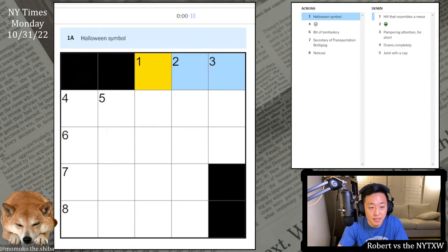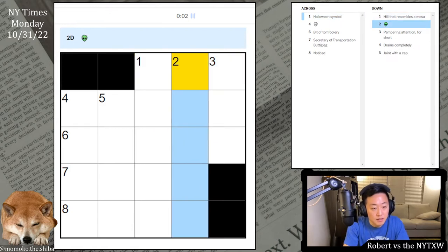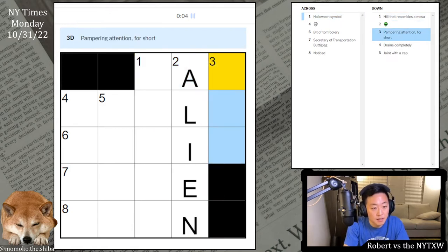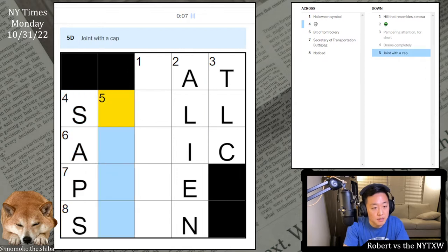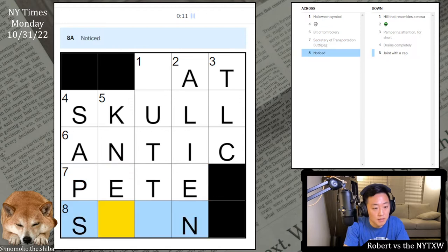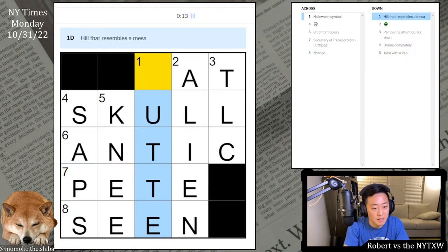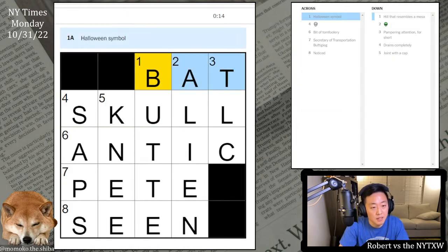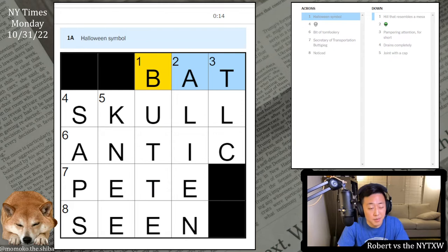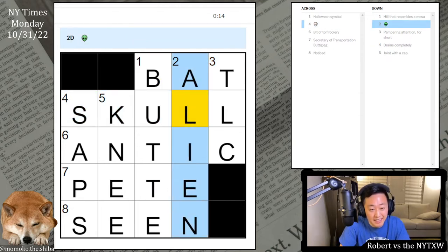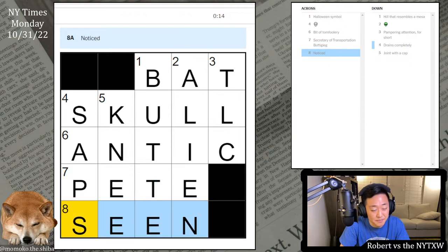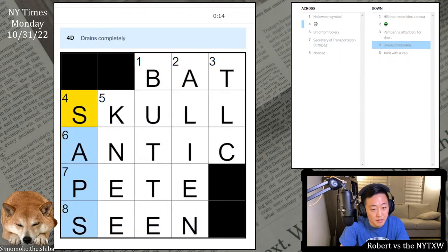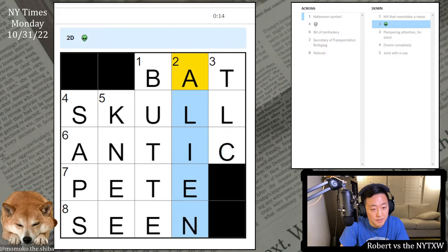Anyway, let's do it. Million, TLC, saps, skull, antic, peat, scene, and beaut. So we've got another Halloween theme: bat, skull, alien. I would say those are all sort of Halloween-y.